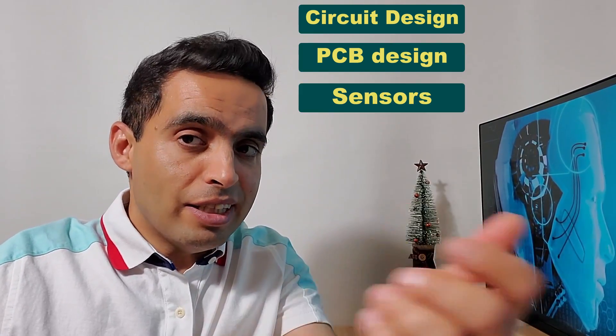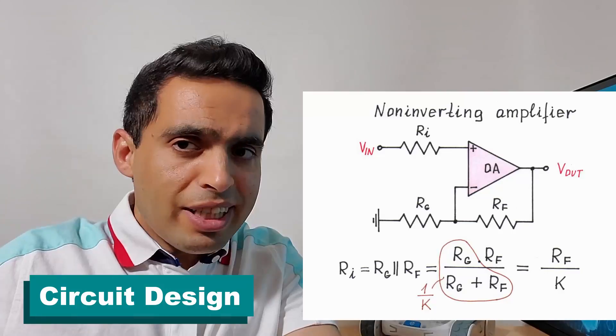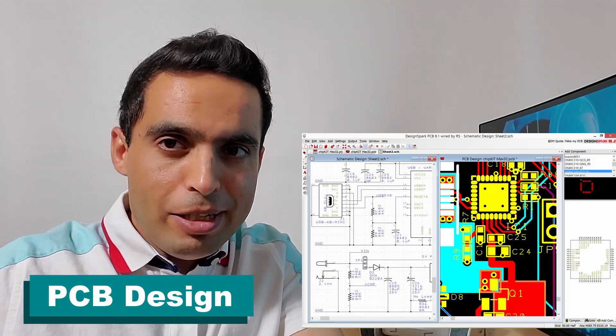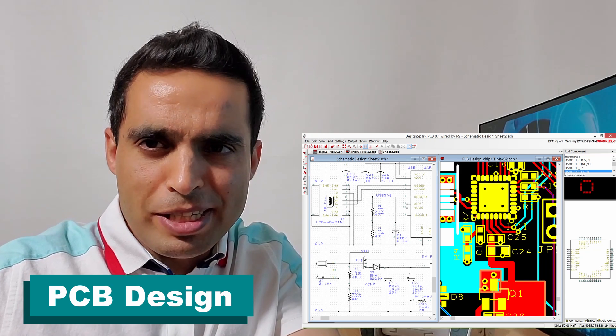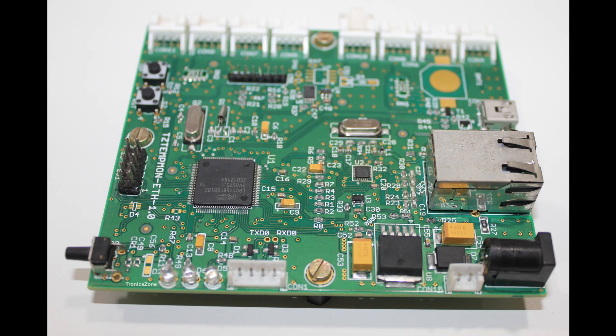Circuit design, PCB design, sensors, microcontrollers, and DC motors. Circuit design is the core concept every electrical engineer needs to know — this is where the physics you learned is used. PCB design goes hand in hand with circuit design. PCB stands for printed circuit board: a board that has lines and pads that connect various components to each other.